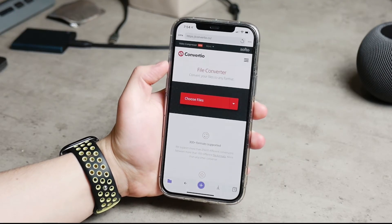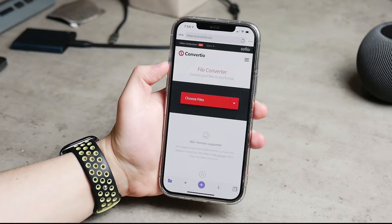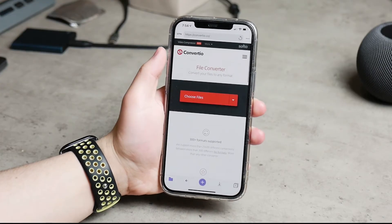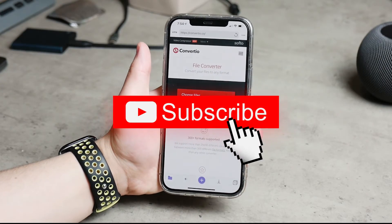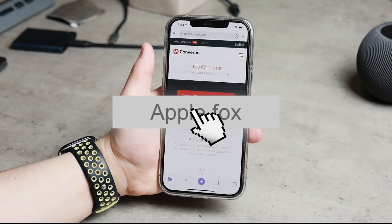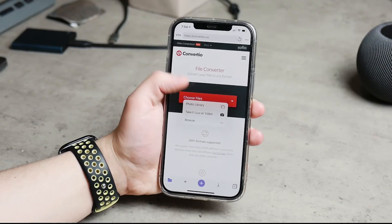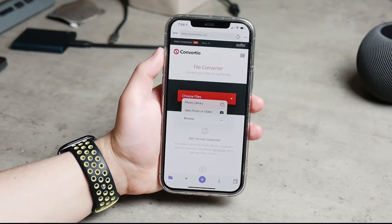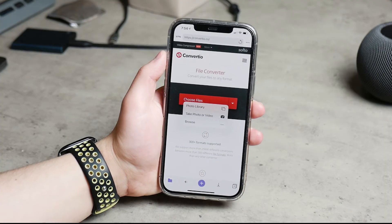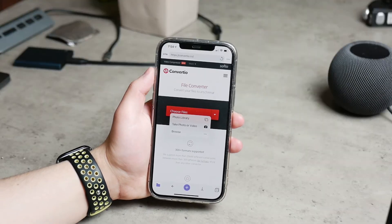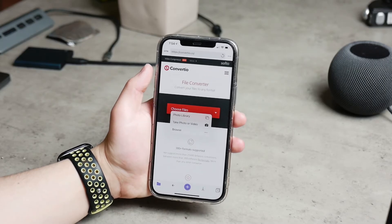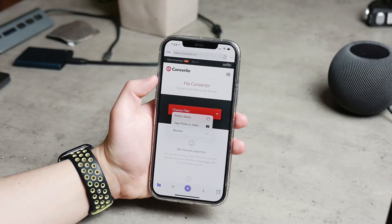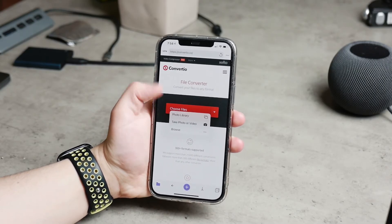By the way, if you are new to this channel, support me with a thumbs up and subscribe so you don't miss future videos. So once you are inside the Documents app browser, type in the website name and you will see the option to import or select files.